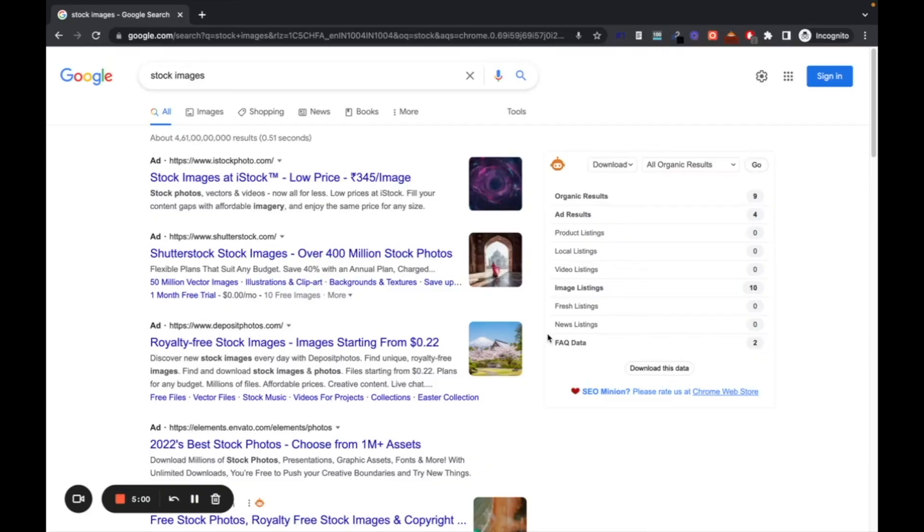This method will remove all the watermarks from the image and you can easily use it on your website. So let's jump on my screen. Alright, first go to Adobe Stock.